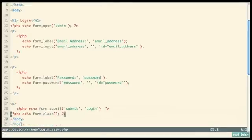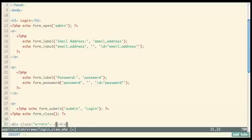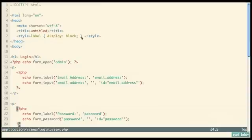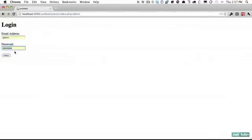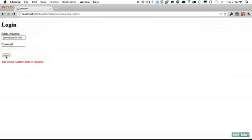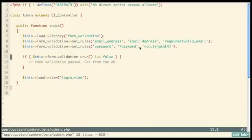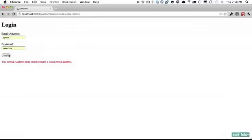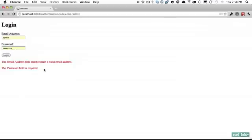Let's go back to our login view and add a place to display errors — we'll wrap it in a div with a class of 'errors' and use php echo validation_errors(), with a style of color red. Let's try this out: leaving both fields blank and clicking Login shows 'the email address field must contain a valid email'. Entering a valid email but leaving password blank shows the password error. And entering three characters fails the min_length of four. With CodeIgniter we've set up a login form with validation in no time.